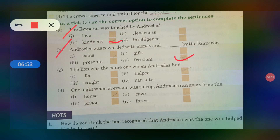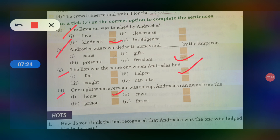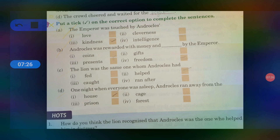The lion was the same one whom Androclus had helped. One night when everyone was asleep, Androclus ran away from the house — not to prison, not to a forest, but from the house. So students, you complete the exercise — word meanings, read and learn — and please stay at home, stay safe. Bye bye.